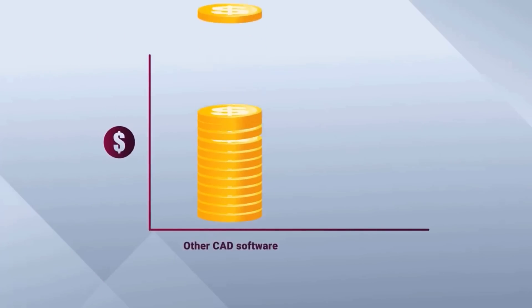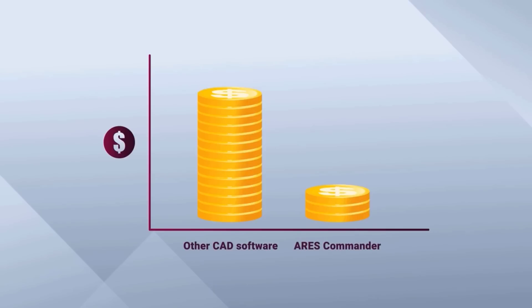And the best part, Ares Commander offers all of this at a fraction of the cost of other expensive CAD software, with very flexible licensing options to choose from.